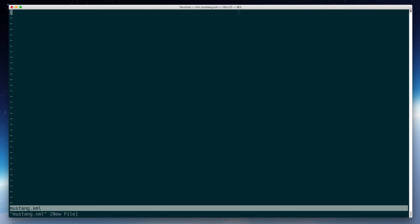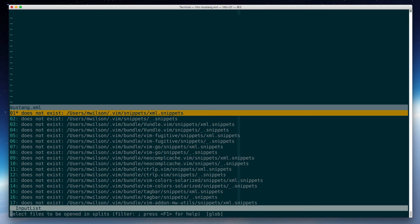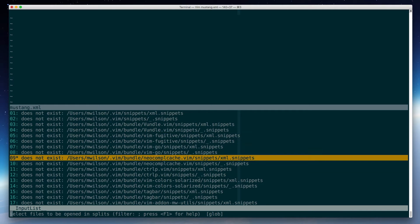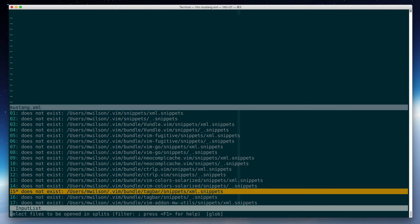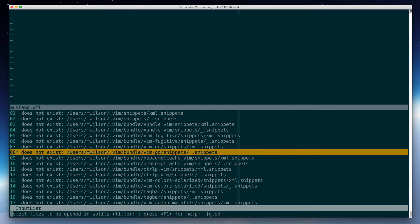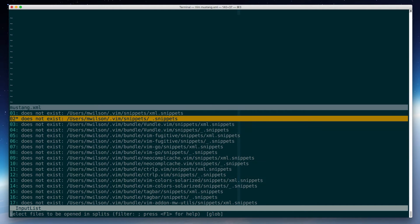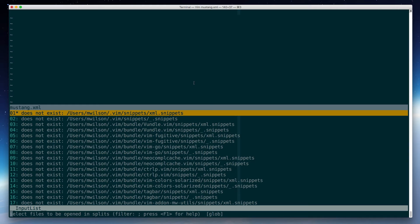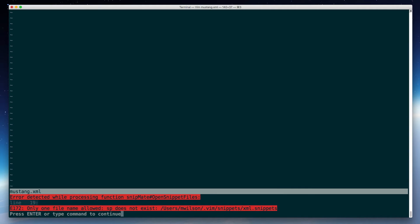So one of the helpful features is I can actually say SnipMate opens snippet files. And that actually shows me the list of locations that I might be grabbing snippets from for this particular document. It's detected the context through file type that this is an XML document. So the first location is in my Vim directory snippets, xml.snippets. And that doesn't exist yet, but I can go ahead and create that file.